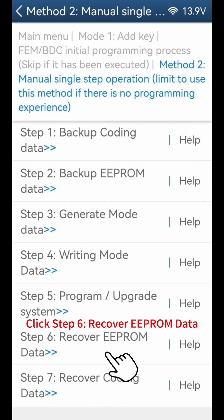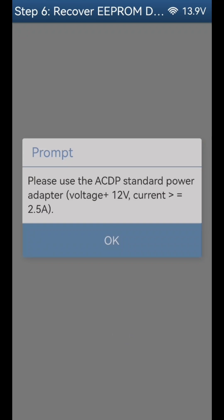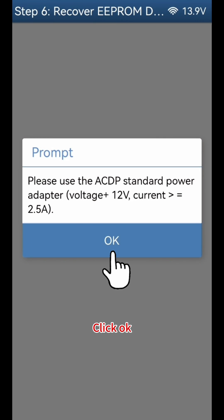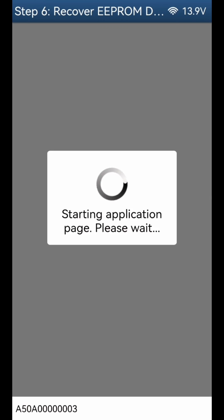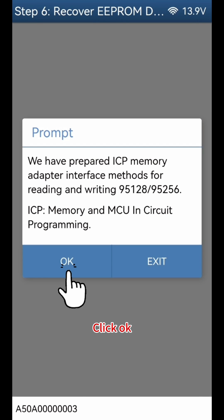Click Step 6 Recover EPROM Data. Click OK, then click OK again.